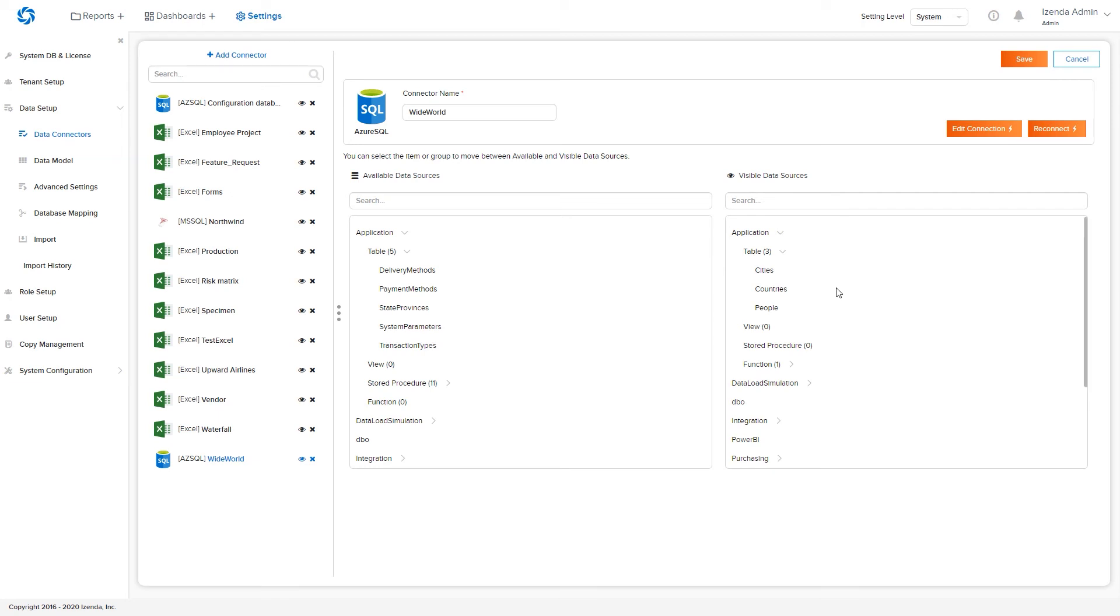Available data sources remain hidden to the tenant that this connection has established, while visible data sources will be available tenant-wide.